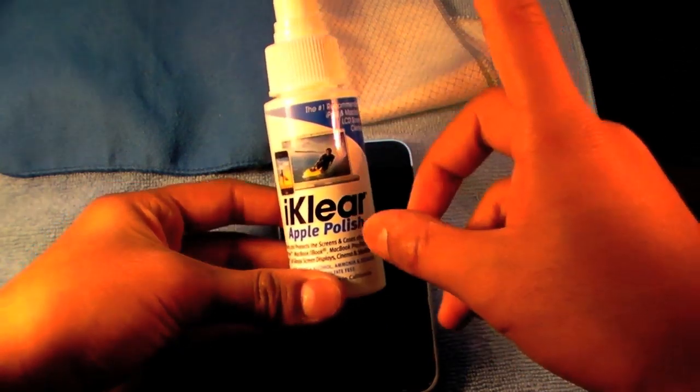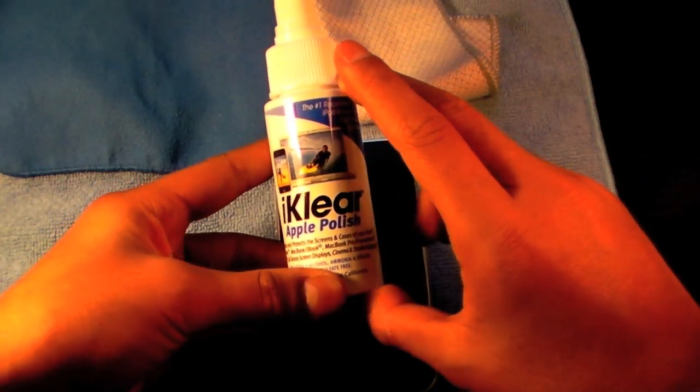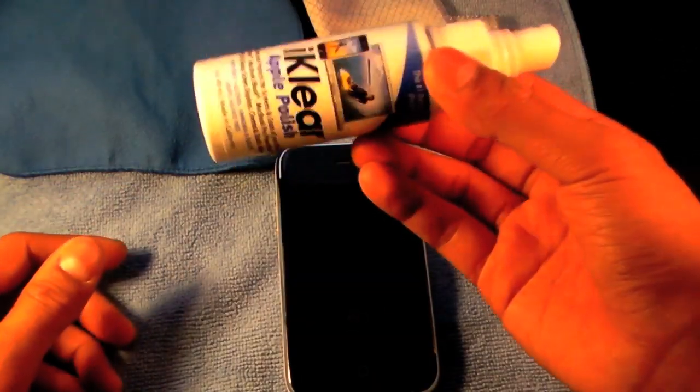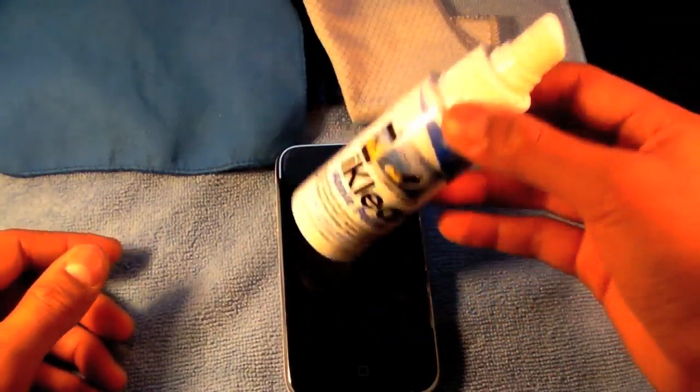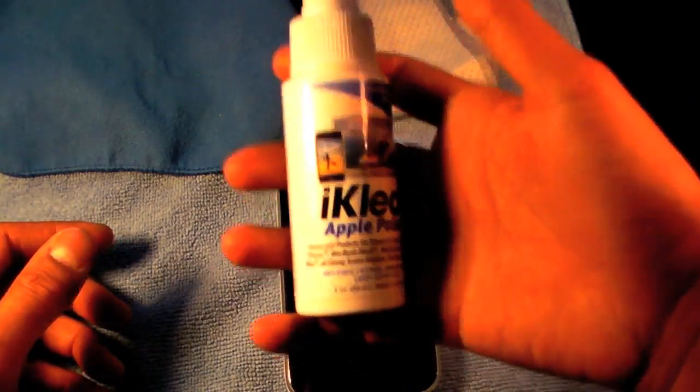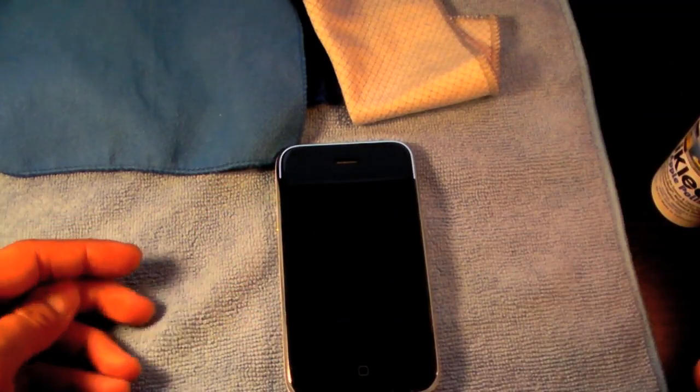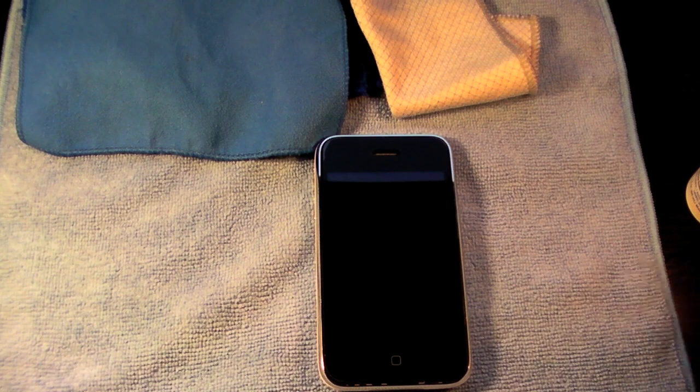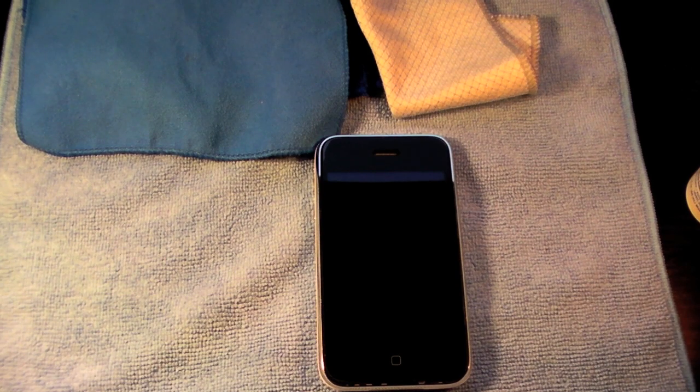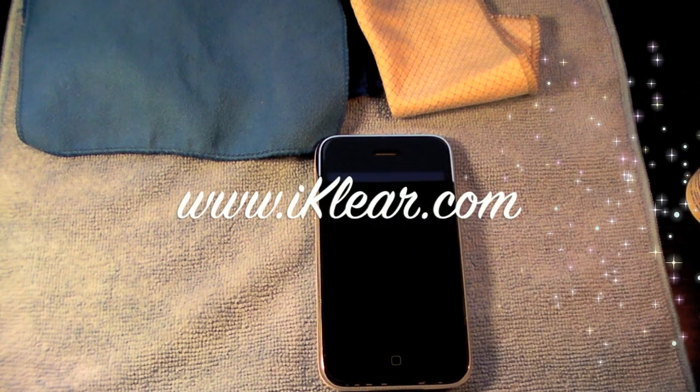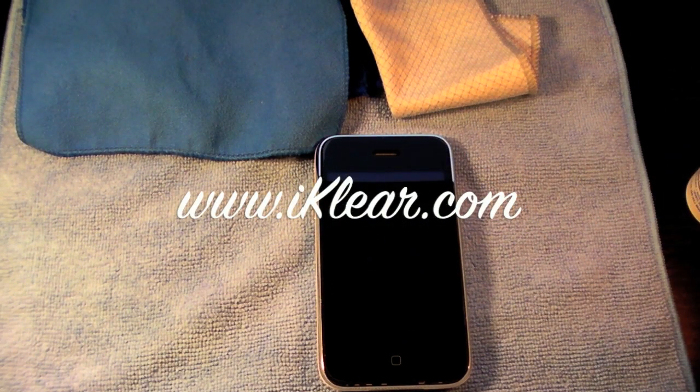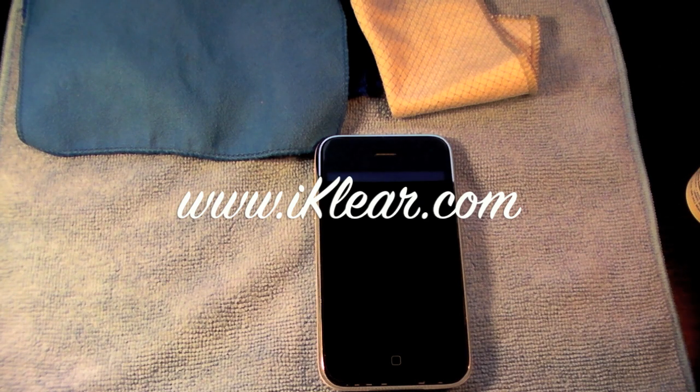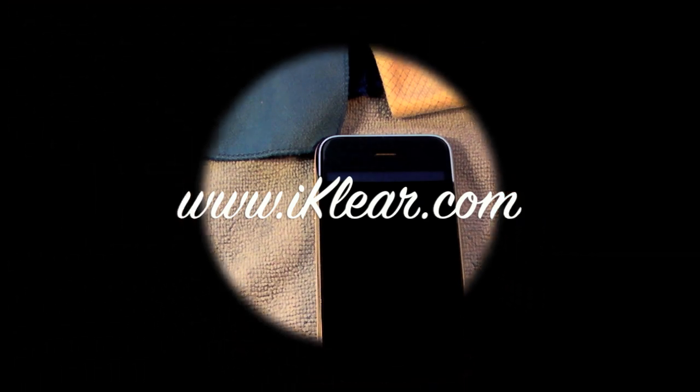So if you want to start out, you can go ahead and get this small one. And then, you're bound to getting the bigger one later. So thanks for watching. And if you're interested in this product, you can go to their website. The website is iClear.com. That's iClear with a K dot com. Thank you. Thanks for watching.